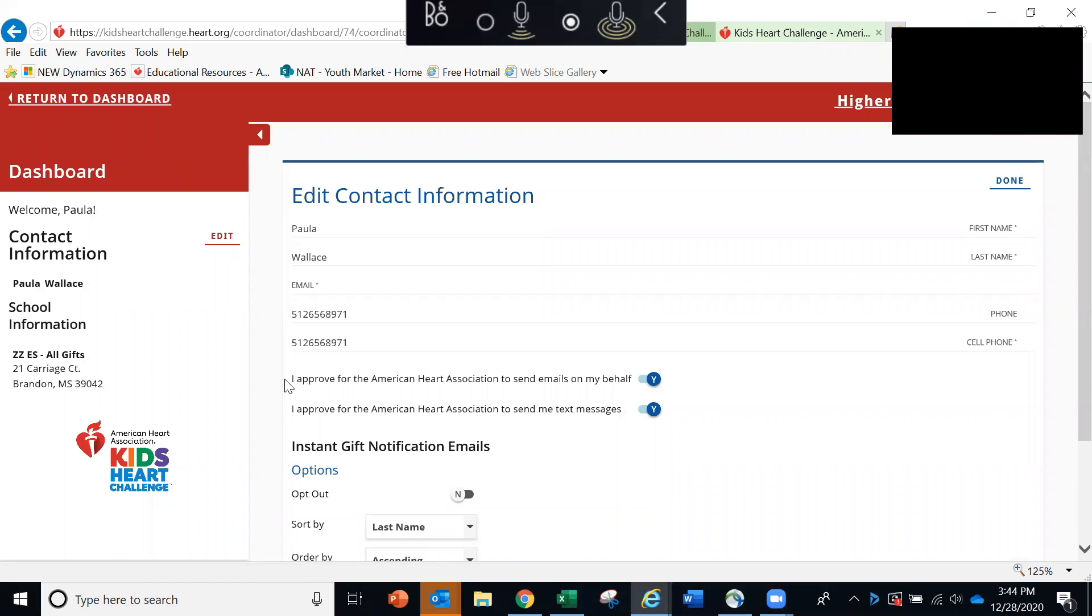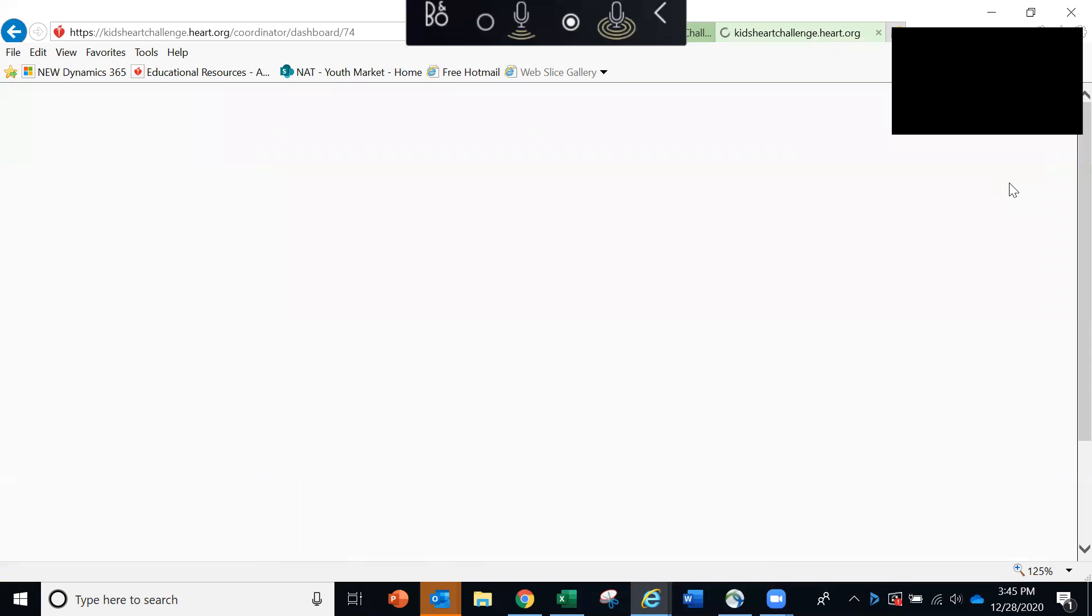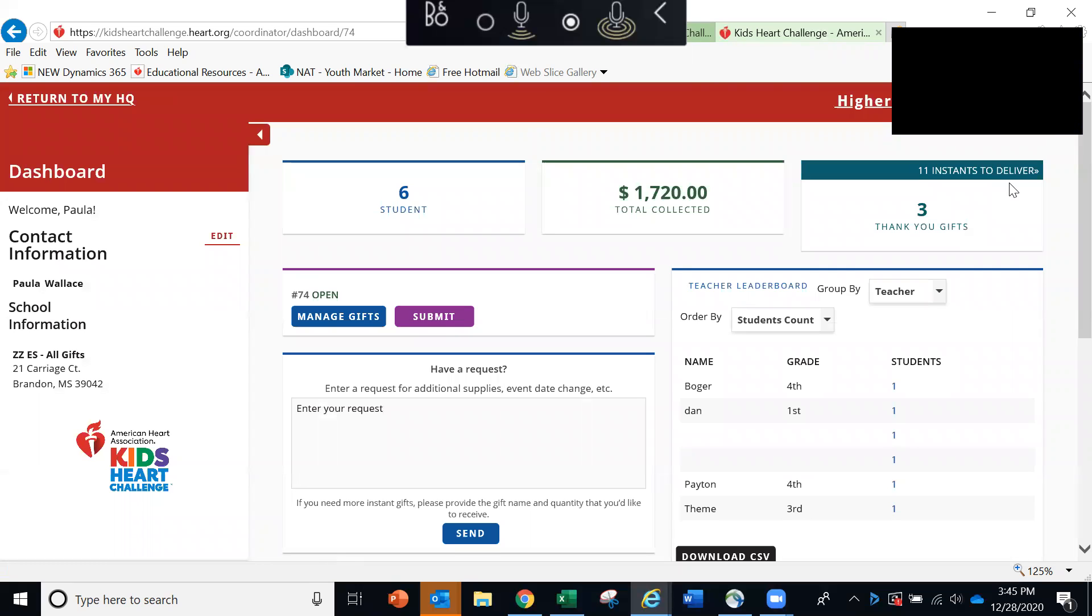Here you'll see I approve for the American Heart Association to send emails on my behalf. You want to be sure that this button here indicates a yes. So just a quick reminder, if you have not done that yet, you want to be sure that button is marked yes to give the American Heart Association approval to send those emails on your behalf. So we'll click done. And then we're back at our dashboard.